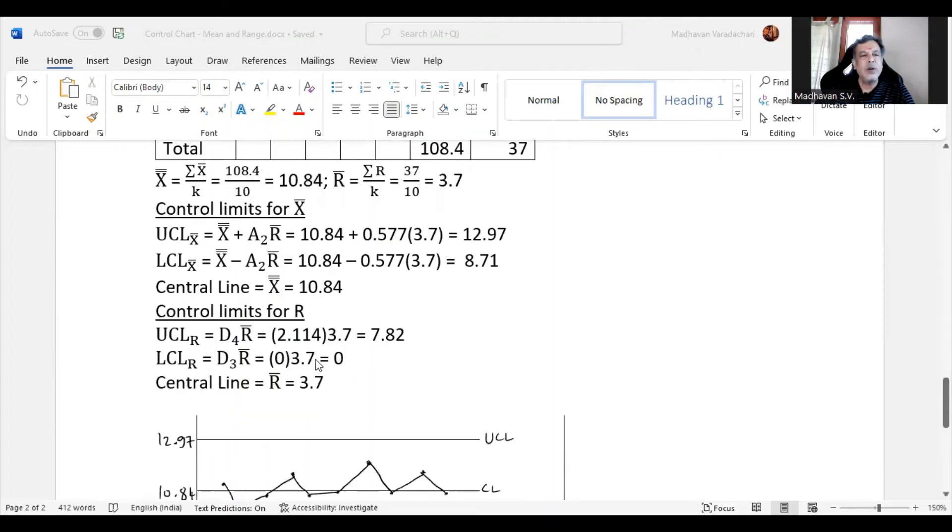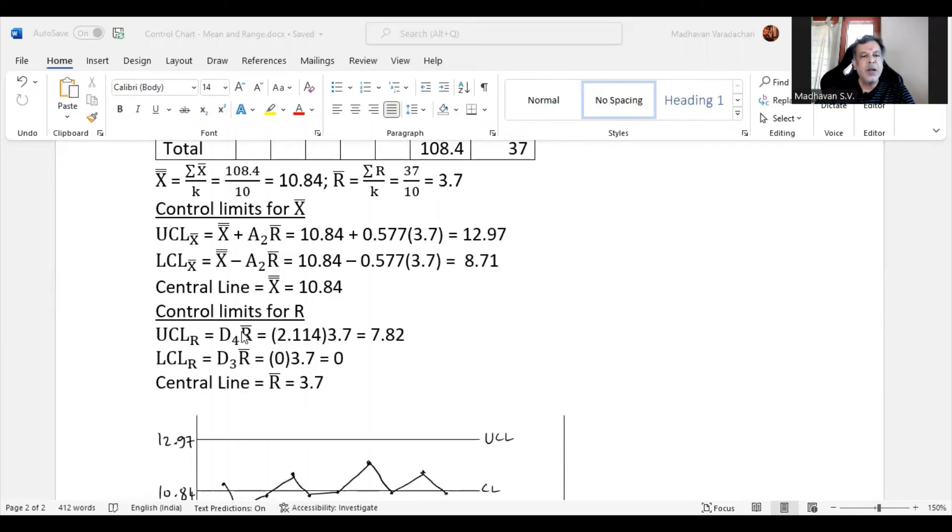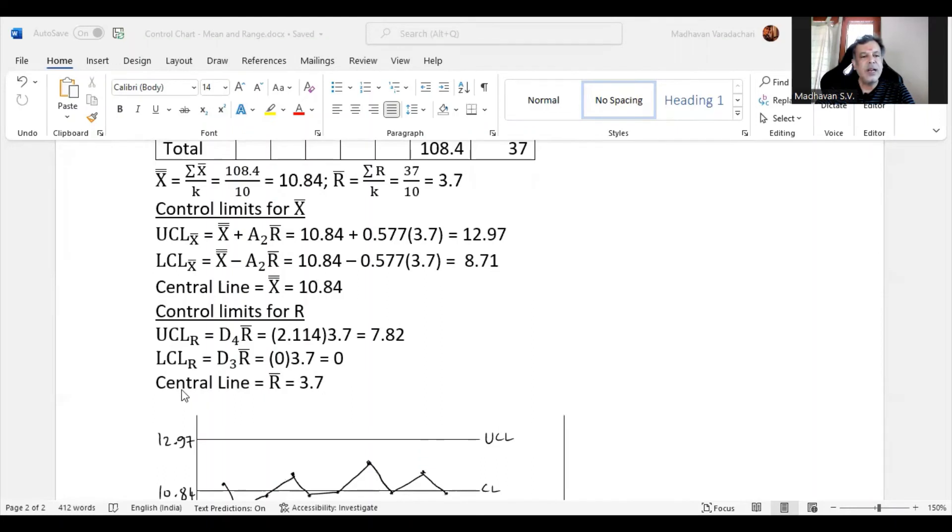Then we calculate control limits for R. UCL R is D4 times R bar, and we already identified from the table that D4 value for sample 5 is 2.114. That multiplied by R bar gives us 7.82. Lower control limit of range is D3 times R bar. We identified D3 value as 0, so the LCL will be 0. Central line is R bar, which is 3.7.